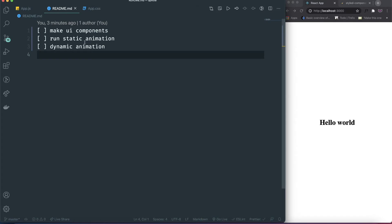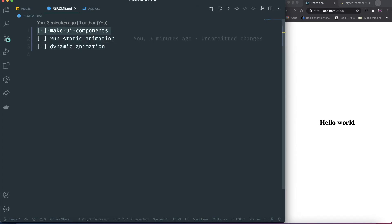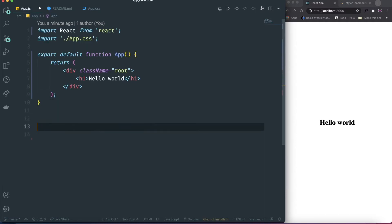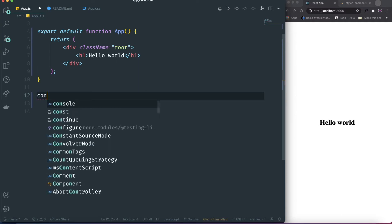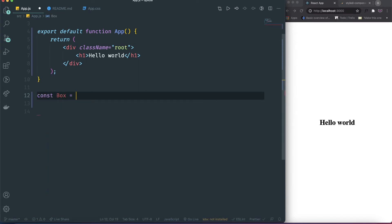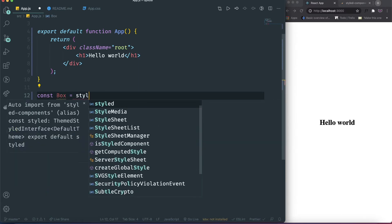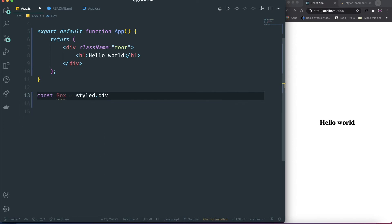The first thing we're gonna do is three steps. First, we make the UI components. Then we're gonna do how we can run animations with styled-components. And then we're gonna do the dynamic animations. The UI component is really simple — we're gonna have two components. First, we're gonna have the box right here, just doing styled.div.